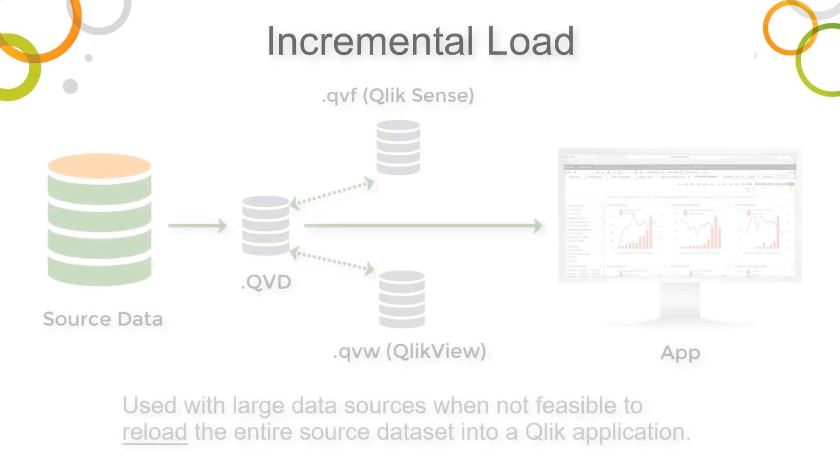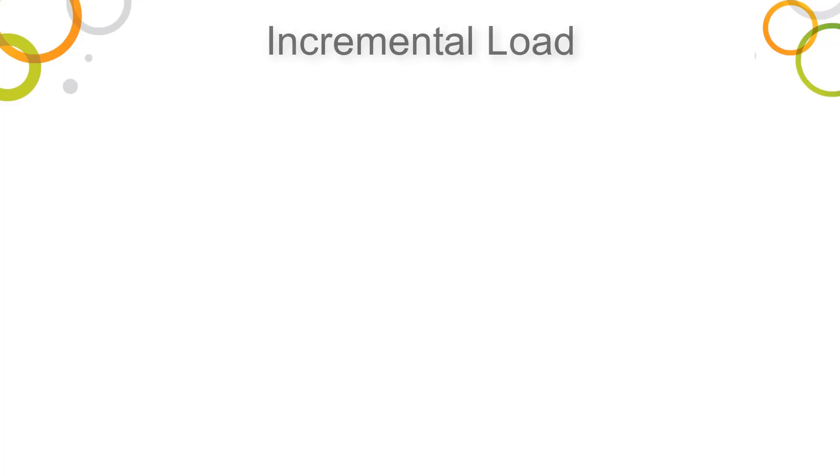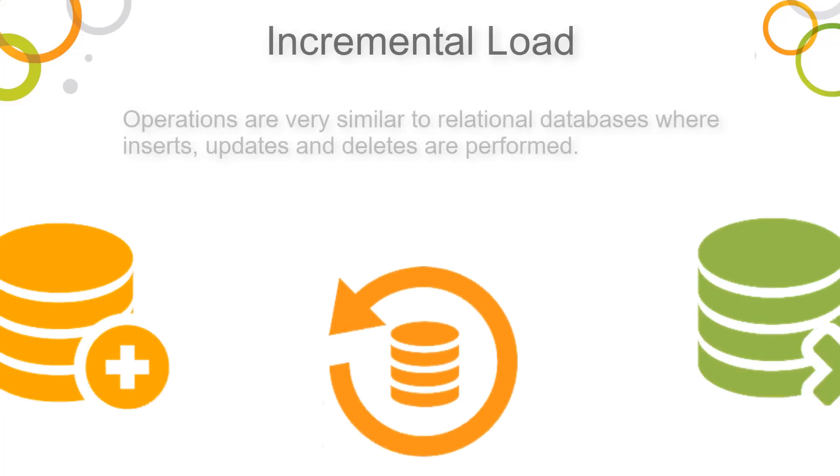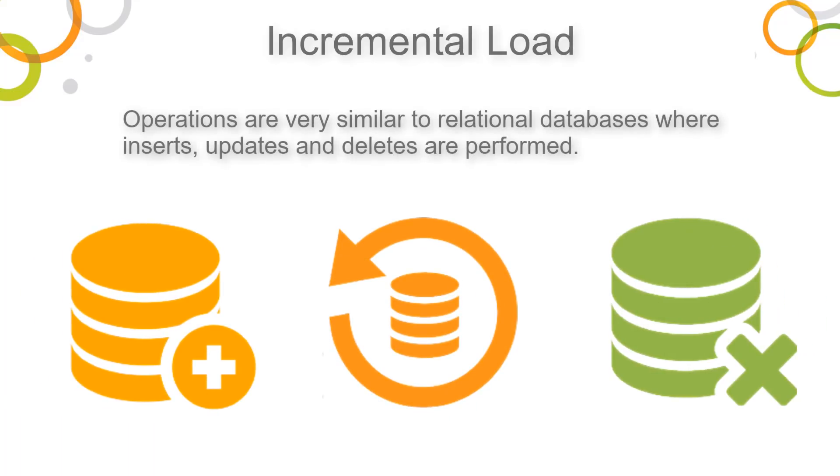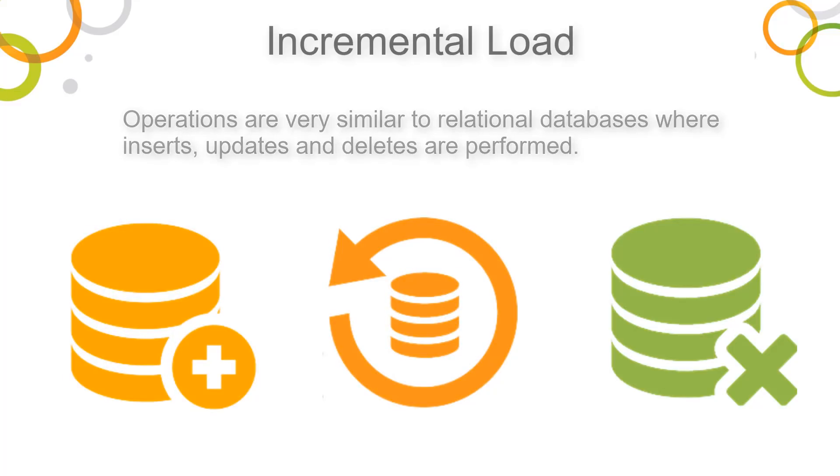Incremental loading is extremely helpful with large data sources when it's not feasible to reload the entire source dataset into a Qlik application. Operations to perform an incremental load are very similar to those of relational databases, where inserts, updates, and deletes are performed.